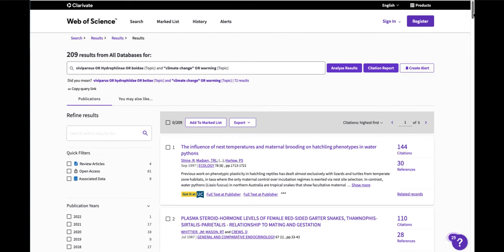Sorting by times cited is also a great way to find the keystone papers, the papers that are foundational to an area of study, the beginning of the conversation. They will also tend to be older, of course.